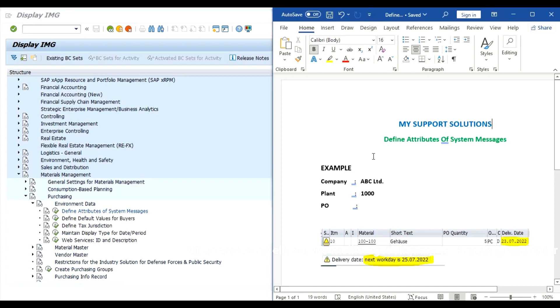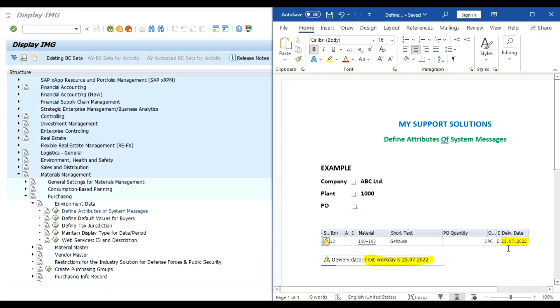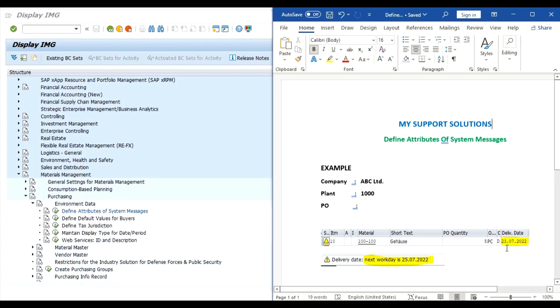First we will take one example and then we will do practical. Our company is ABC limited, our plant is 1000. We want to raise one purchase order for our material 100-100, 5 quantity, 5 pieces. At the time of creating this purchase order we have manually changed this delivery date to 23rd July 22. This date is a non-working day in our plant.